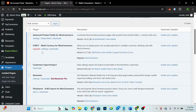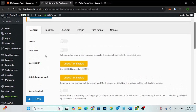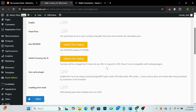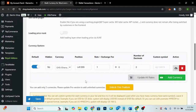We have activated the plugin. Go to its settings. Here you can enable it and set fixed prices for a product in each currency manually — this price will override the calculated price. There are also pro features. You can enable the caching plugin option if you are using a caching plugin.